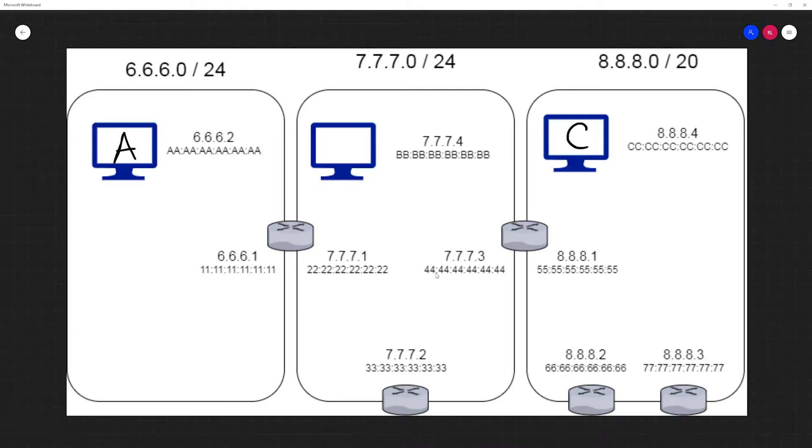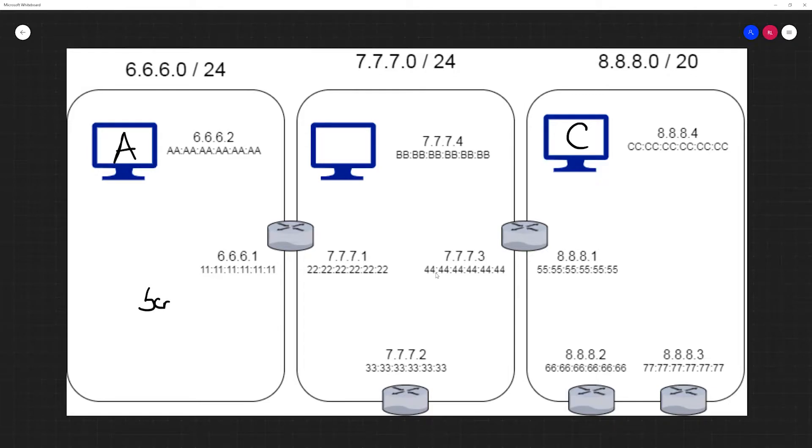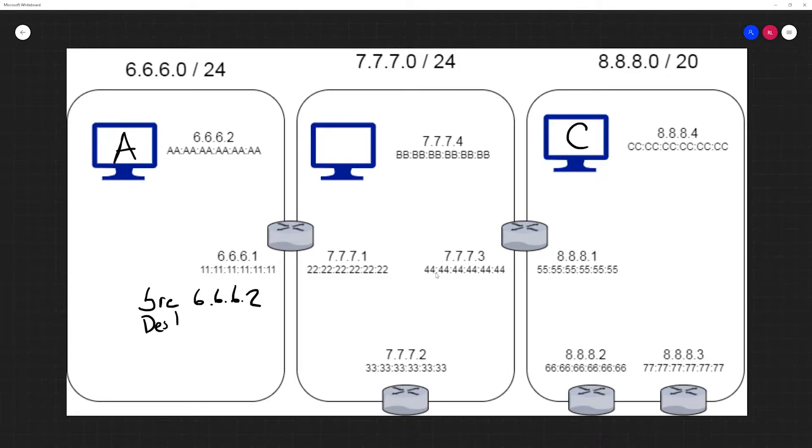If machine A at IP address 6.6.6.2 wanted to communicate with machine C at IP address 8.8.8.4 over the IPv4 protocol, the following process would occur. First, machine A would create a new IP packet with the source address set to 6.6.6.2 and destination address 8.8.8.4.